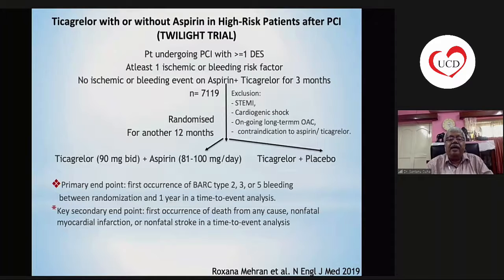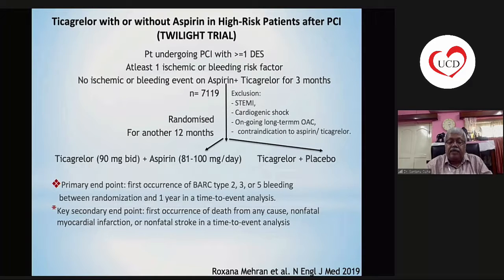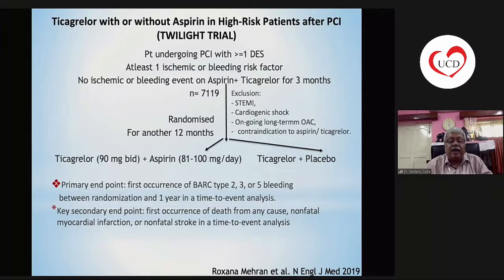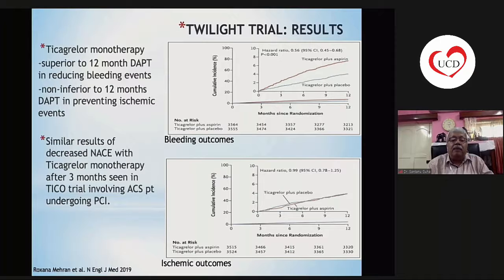In the TWILIGHT trial, ticagrelor with or without aspirin was studied in high-risk patients after PCI. Patients undergoing PCI with at least one ischemic or bleeding risk factor were given DAPT with ticagrelor and aspirin for three months, then randomized for a further 12 months to either DAPT with ticagrelor and aspirin or ticagrelor plus placebo. The primary endpoint was the first occurrence of BARC type 2, 3, or 5 bleeding. Ticagrelor monotherapy was found superior to 12 months DAPT in reducing bleeding events and non-inferior in preventing ischemic events.